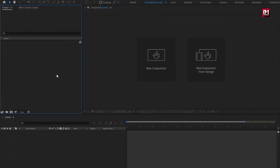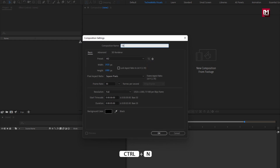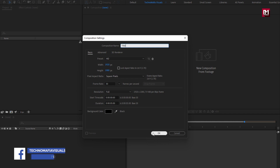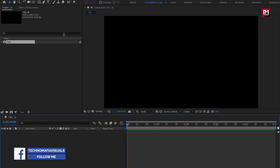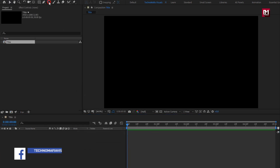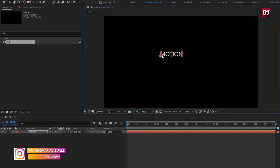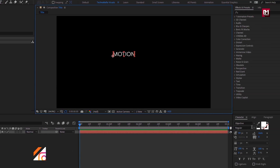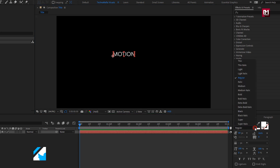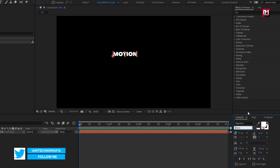Create a new composition. I will name it as title. Time duration for this composition will be 5 seconds. Now let's add all the text first. For the text, I am using the Objective font family. I will be using font style set to black.